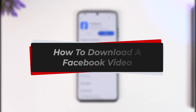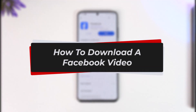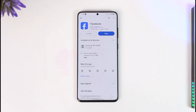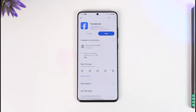How to download a Facebook video. Hey everyone, welcome back to our channel. In this video I will guide you on how you can download a Facebook video, so make sure to watch the video till the very end. If you want to download a video from Facebook to your own gallery, it is very simple to do.